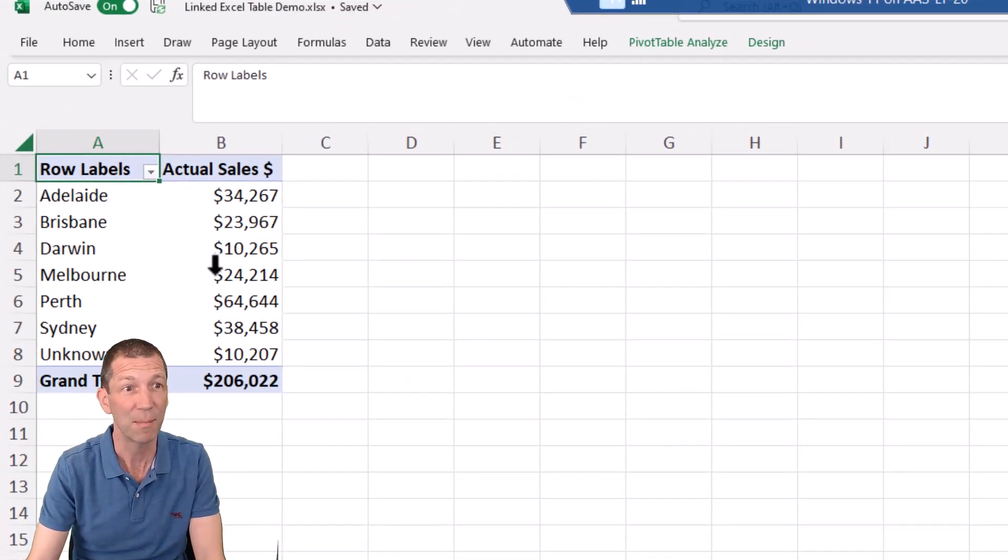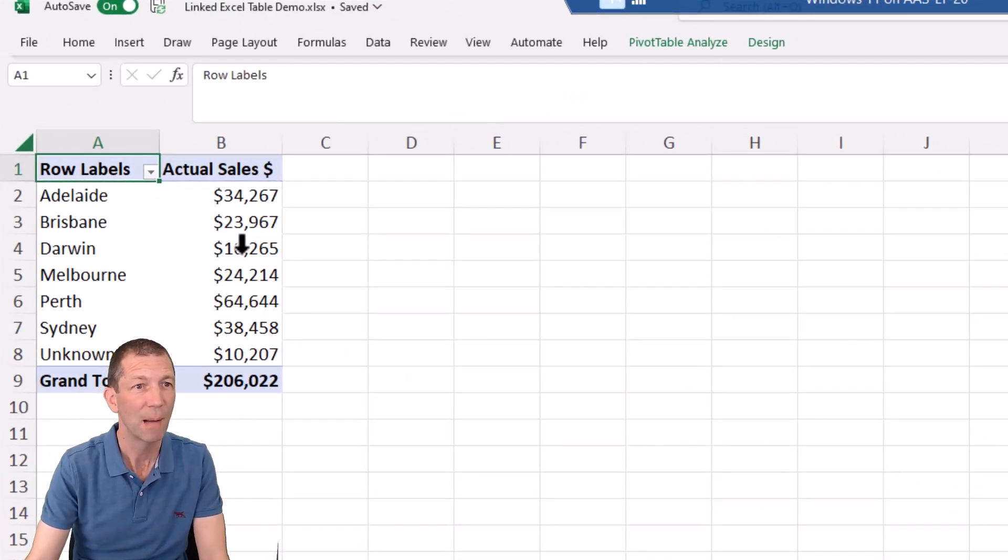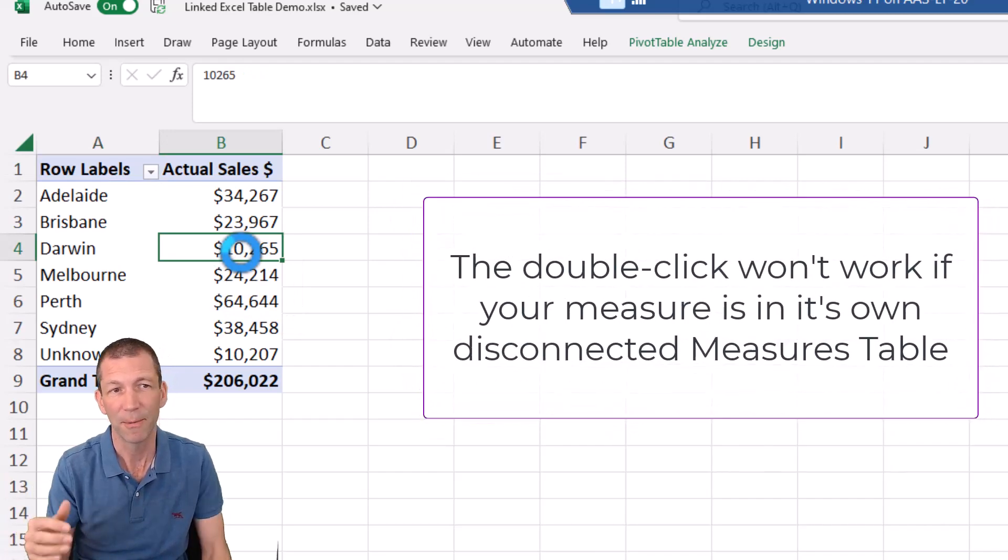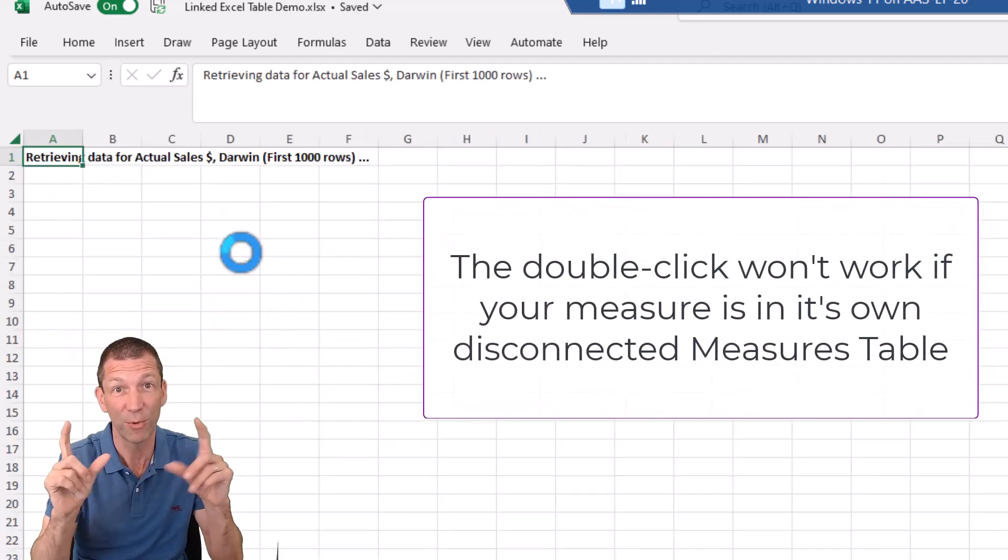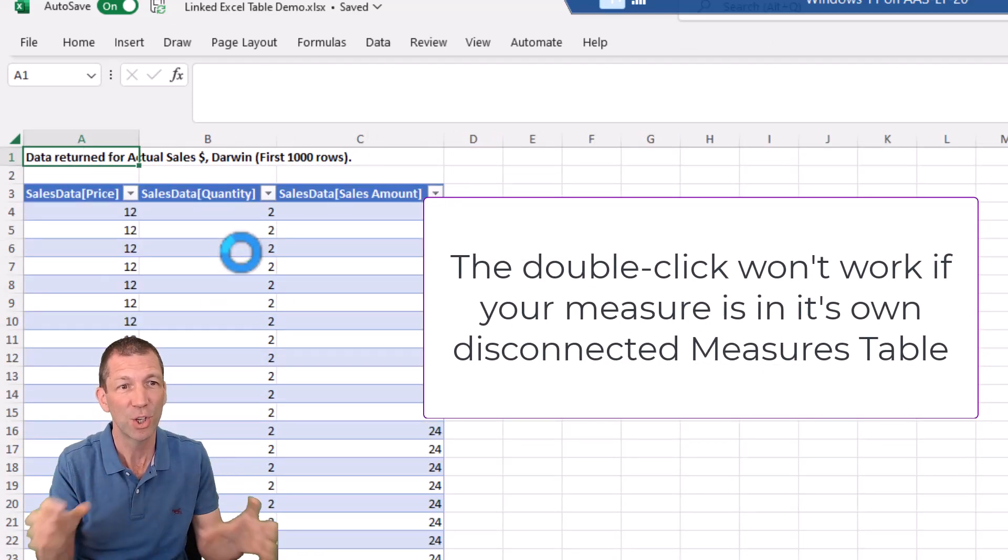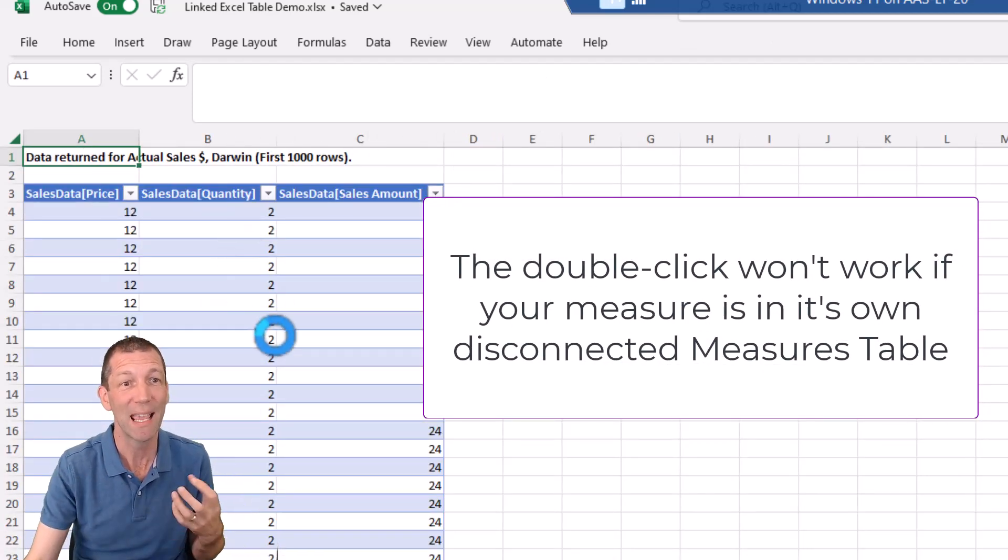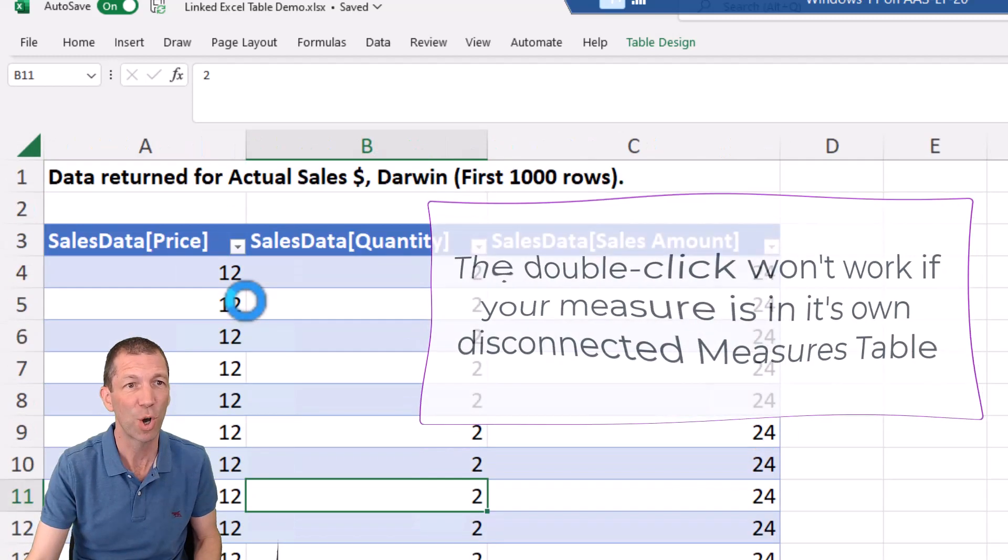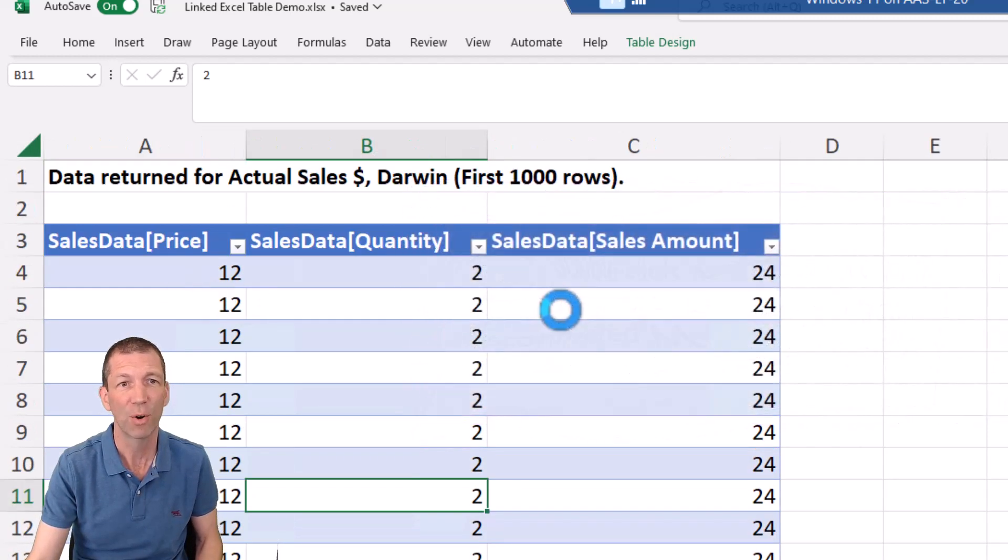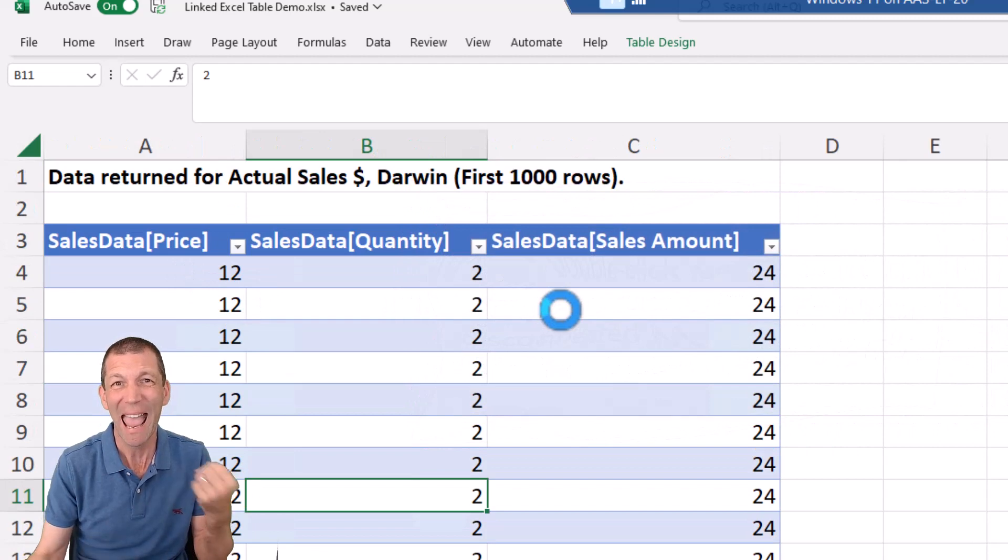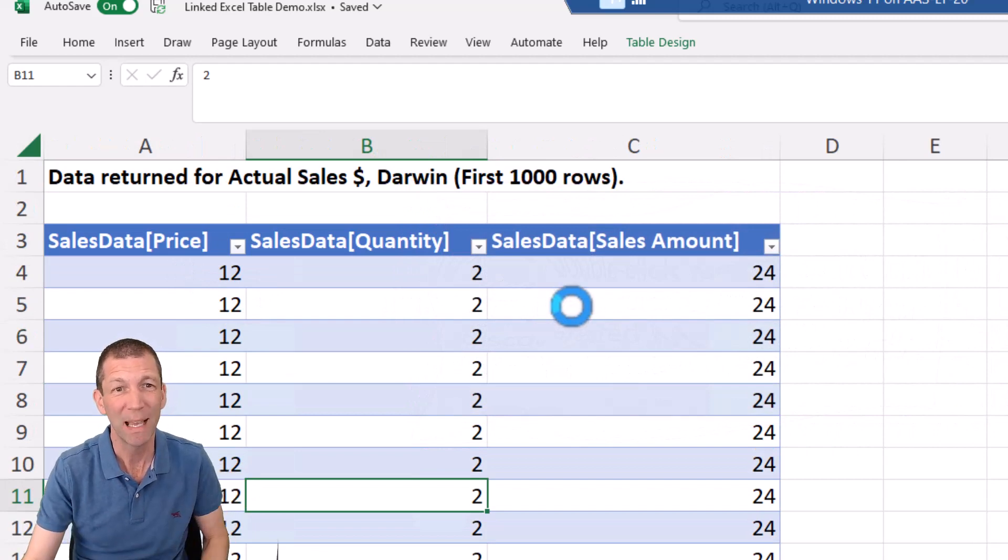And then I'm going to drill through by double clicking on one of the numbers. So here's the pivot table. I'm just going to double click on a number. This is the first part of the trick. Okay. So here we've got a table and it's got various columns. All right.